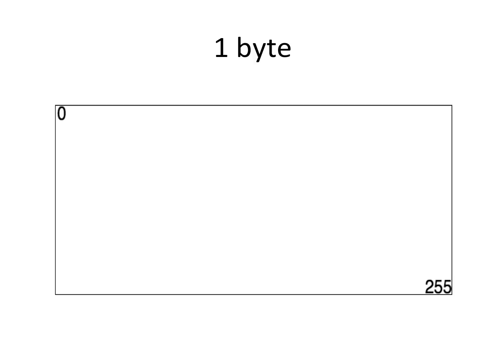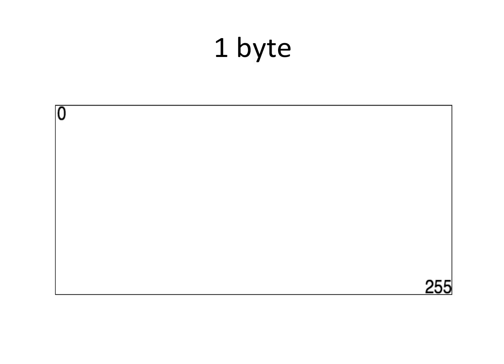We're going to look independently at one byte because with subnetting, the confusing part is when we have a prefix length that doesn't align on one of the byte boundaries. Say we have a slash 18 instead of a slash 16. Now we have some number of bits within this byte that are part of the network and some that are part of the host. That's where things tend to get confusing.